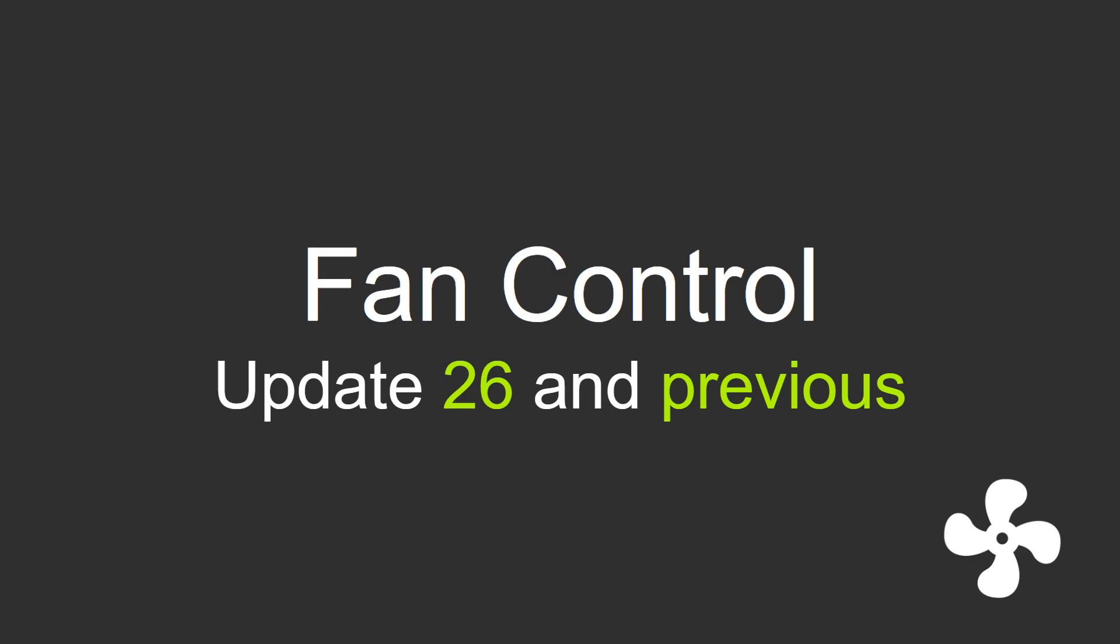So right now as of the recording of this video we are at update 26, but my last video was like update 19 or something, so there's been a couple of things that changed and I wanted to show you some of them.